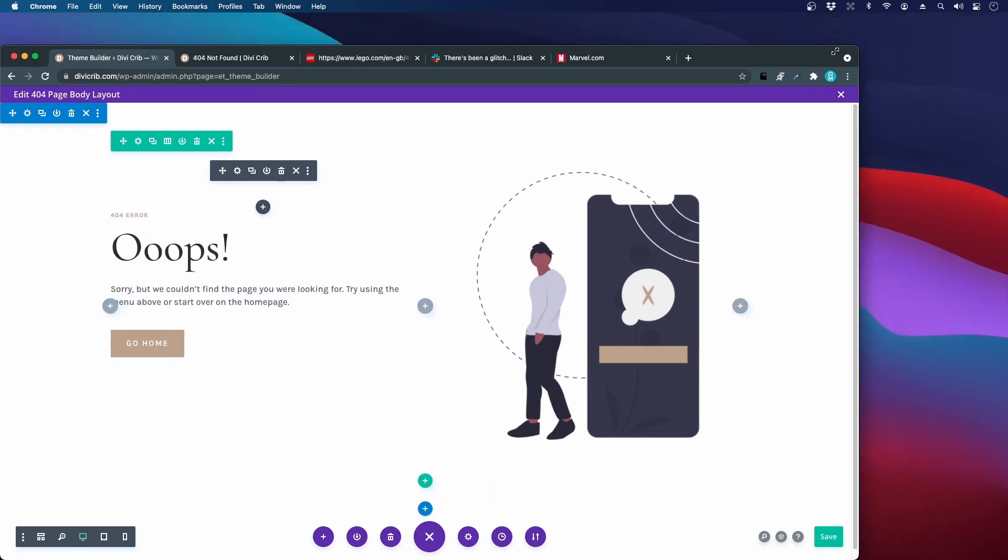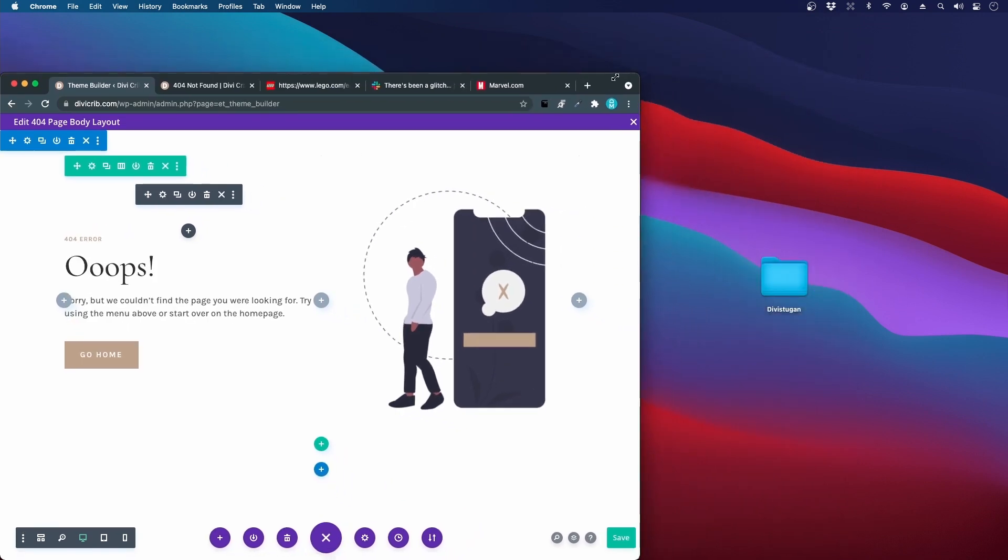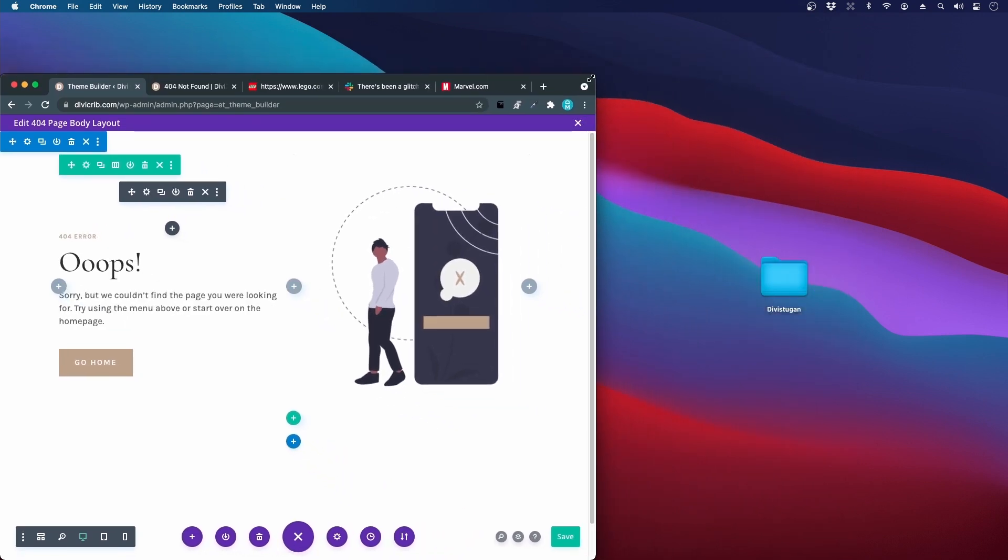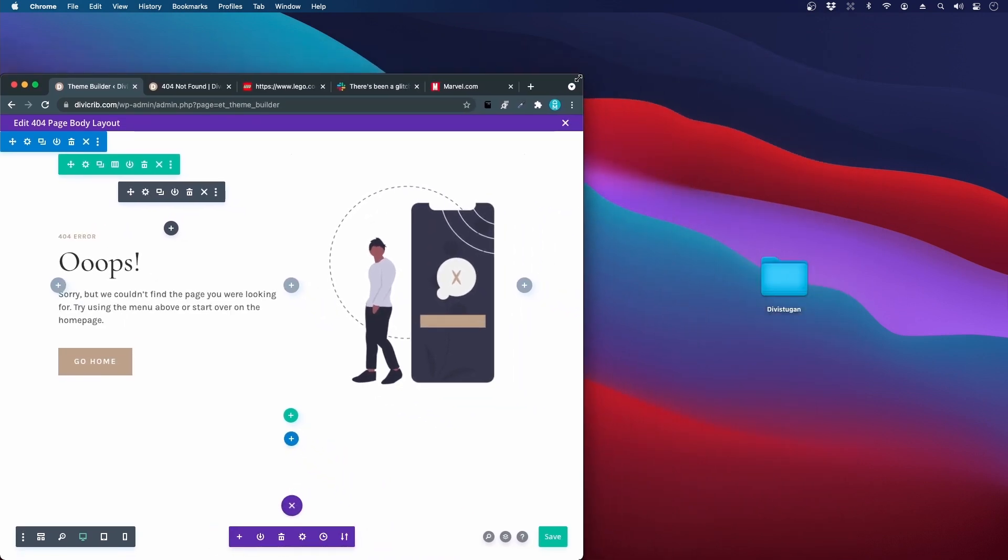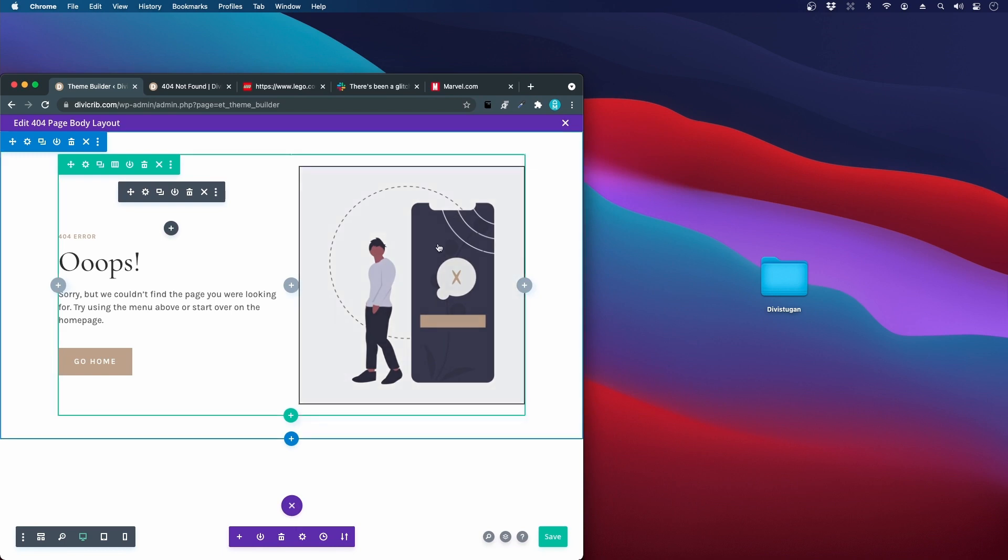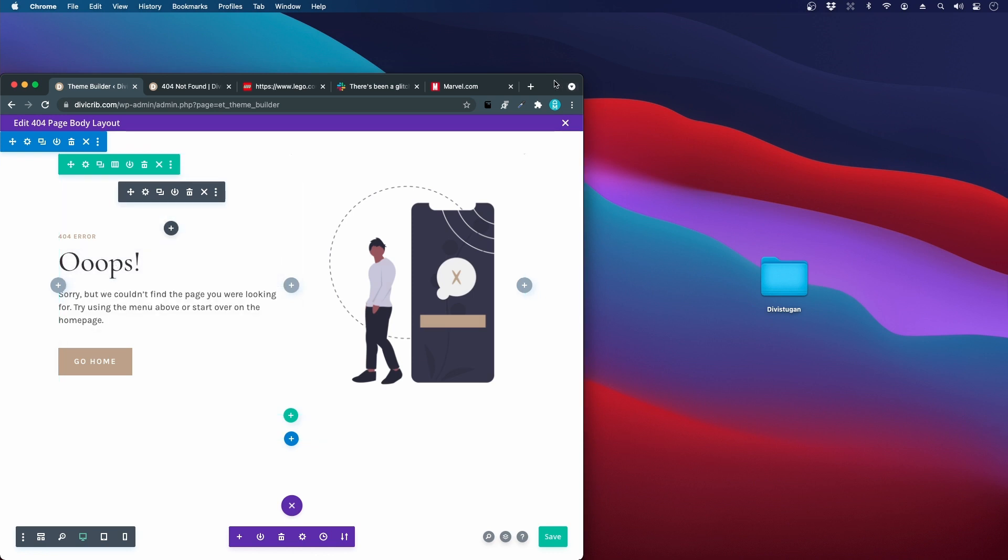You can see that this image becomes smaller and this text is not centered anymore because the padding here is in pixels, which is a fixed value.